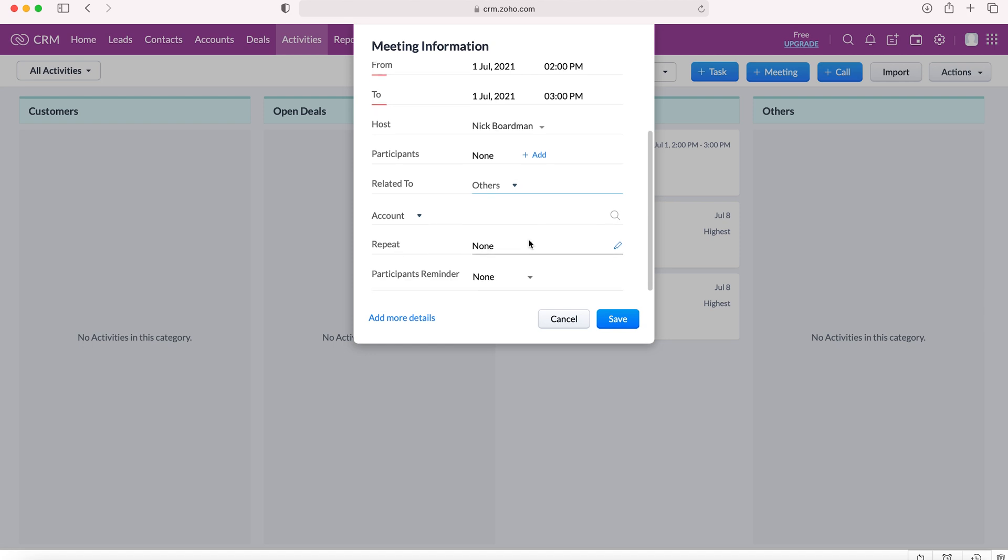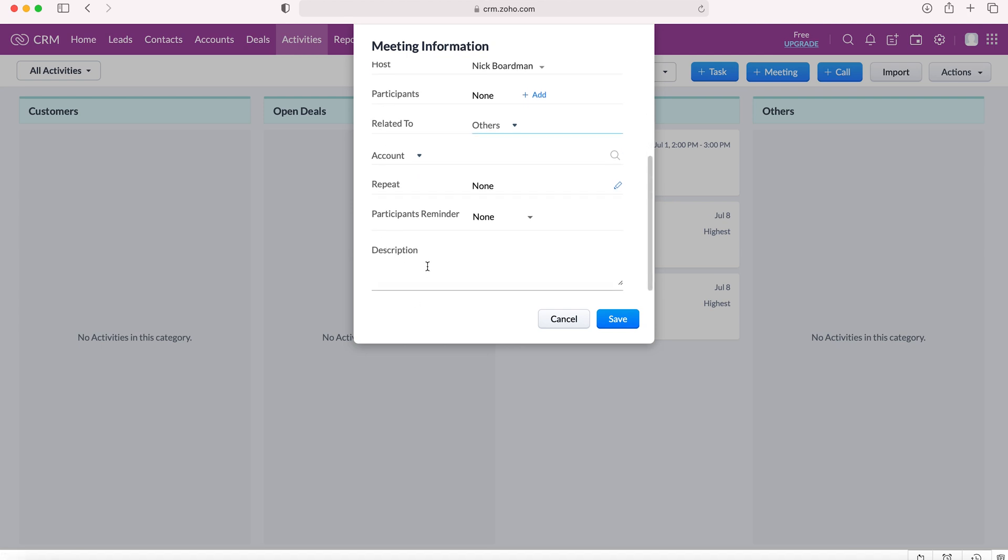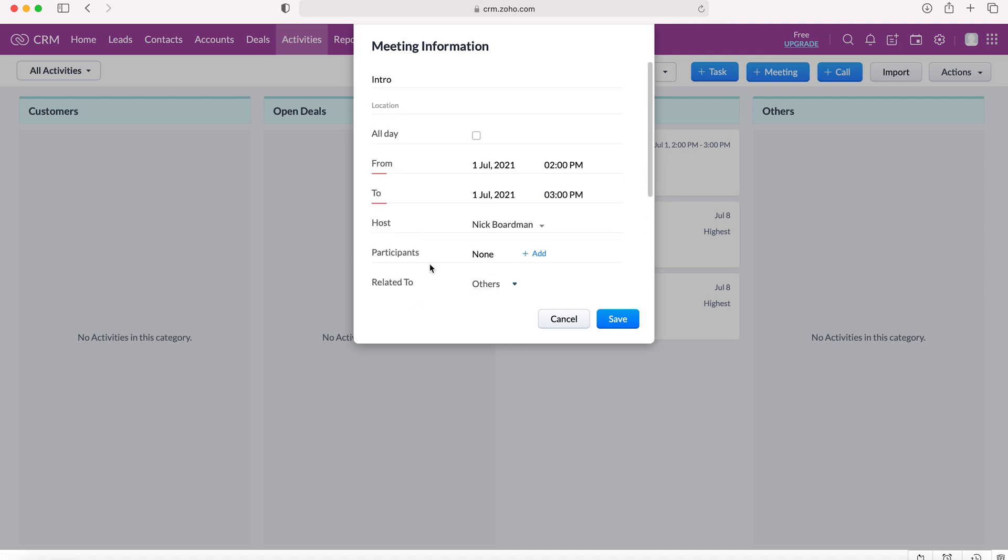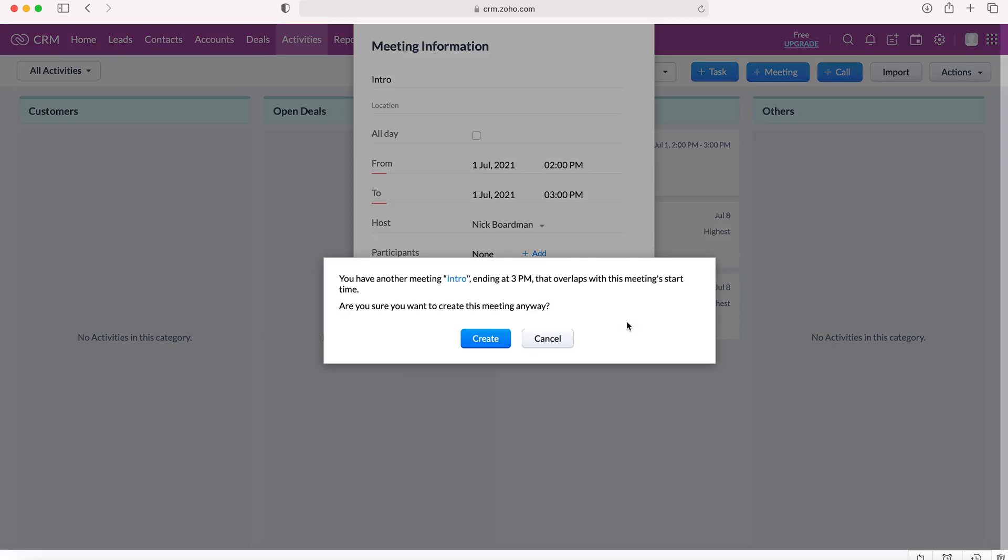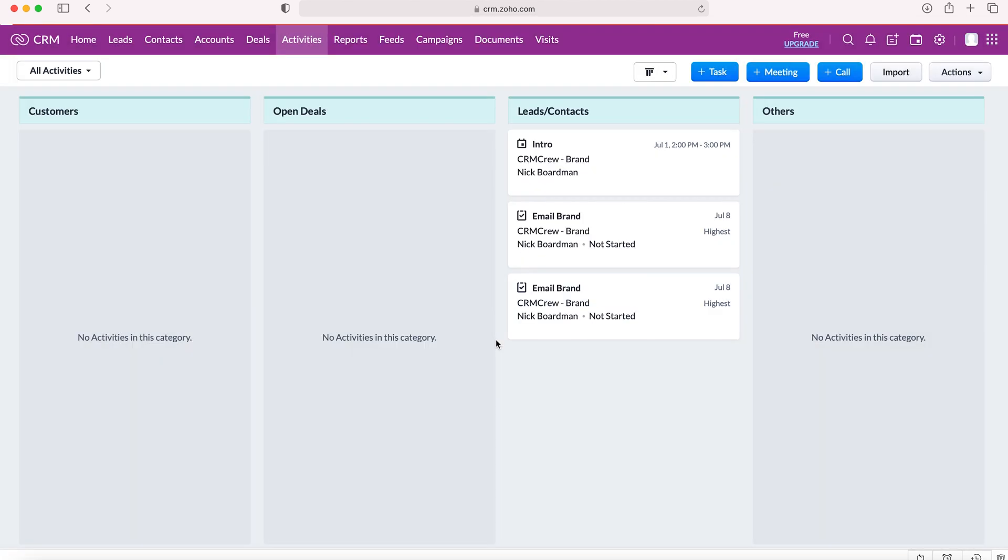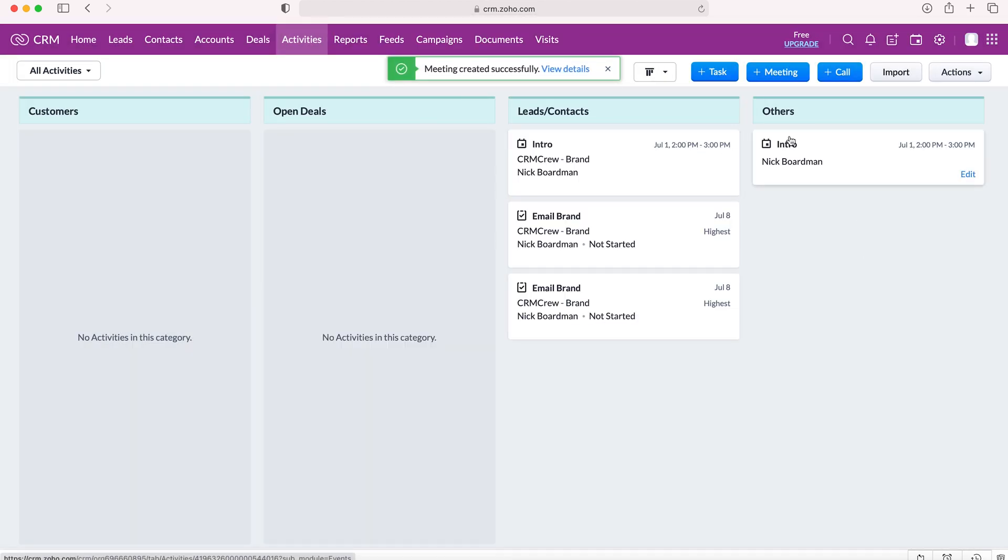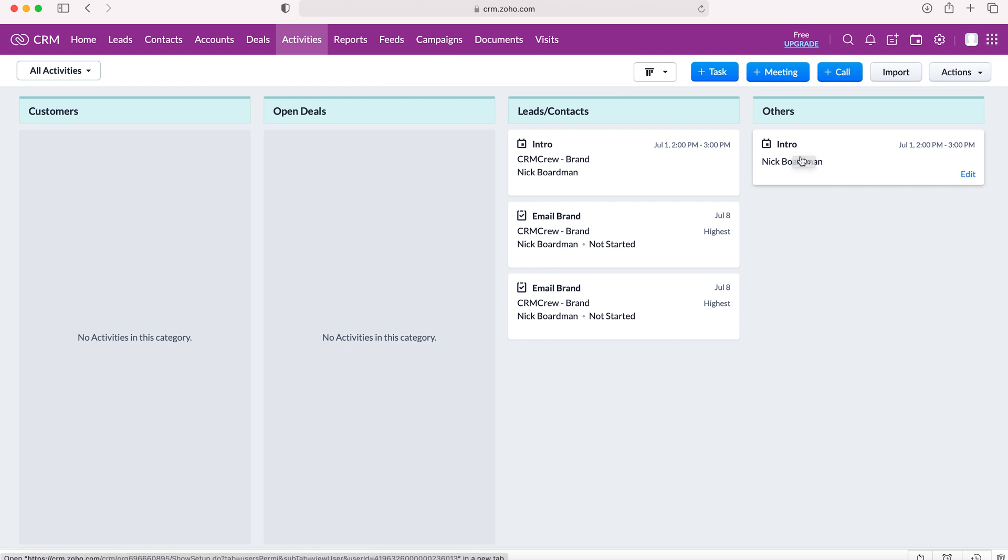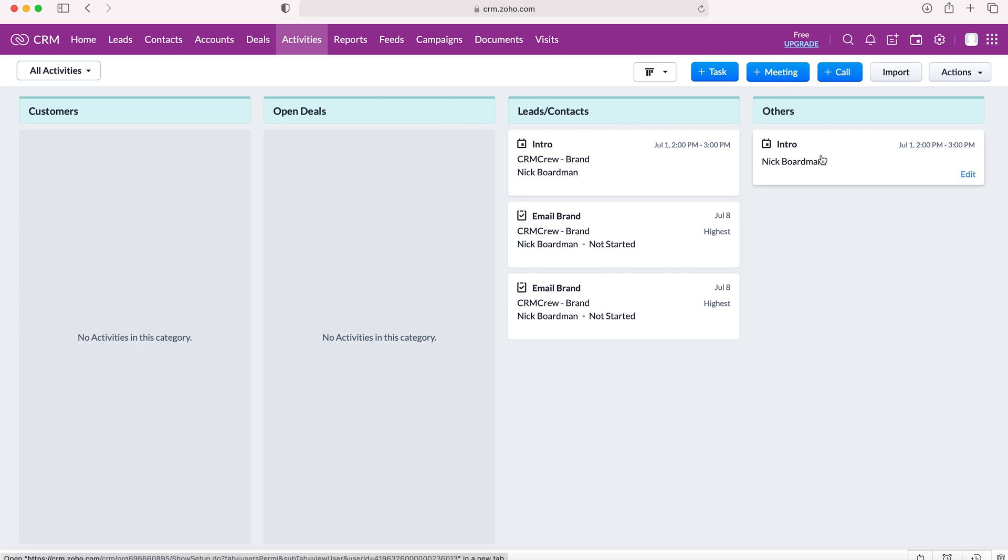And then the other settings are very similar. So repeat, yes or no, participant reminder, and then add more details if you so wish. And then once that is done, you just press save and create. It's just noted that that's a duplicate meeting. So that's two ways in which you can create meetings in your Zoho CRM system.